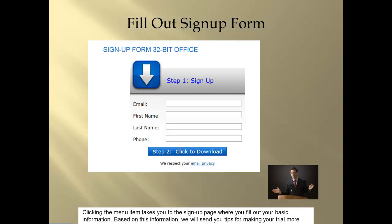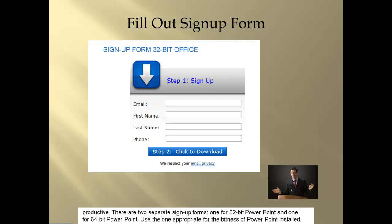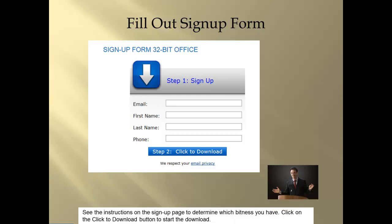Based on this information, we will send you tips for making your trial more productive. There are two separate sign-up forms, one for 32-bit PowerPoint and one for 64-bit PowerPoint. Use the one appropriate for the bitness of PowerPoint installed. See the instructions on the sign-up page to determine which bitness you have.